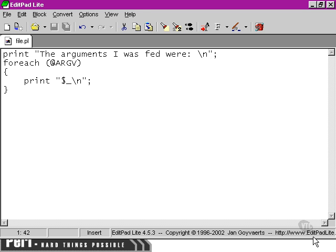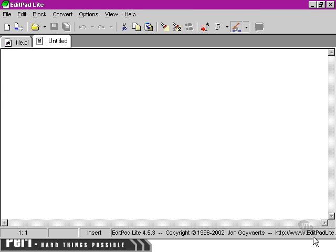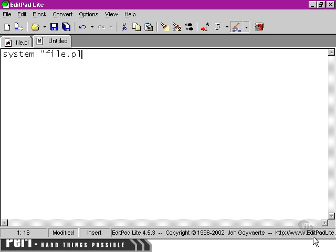Its implications, if we were to run... I'm going to open up a new script here, and my script is going to say system file.pl ha ha ha. And we're going to call this one script.pl. Not terribly imaginative, but the best I could come up with on the spur of the moment.